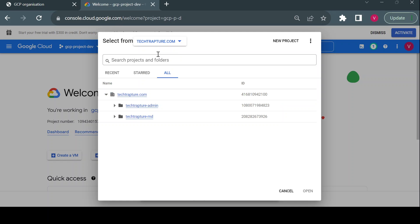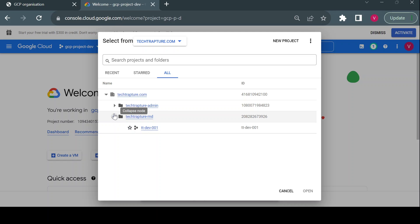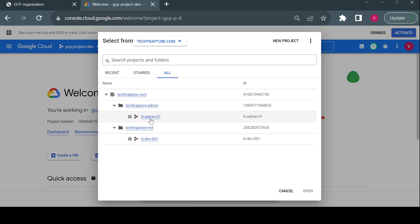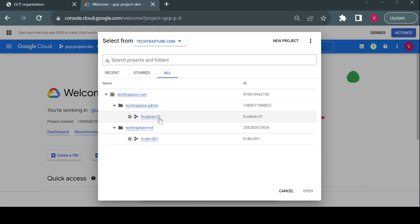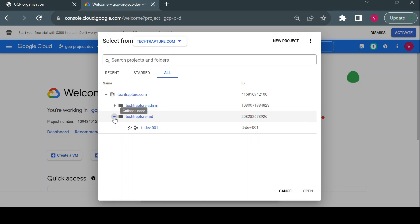In techtrapture.com I have two folders: techtraptureadmin and techtrapturernd. Inside these folders I have created projects — ttadmin-01 and ttdev-01. So the hierarchy flows: organization → folders → projects → services like storage, compute, VMs, and storage buckets.